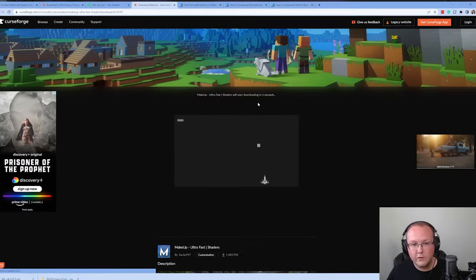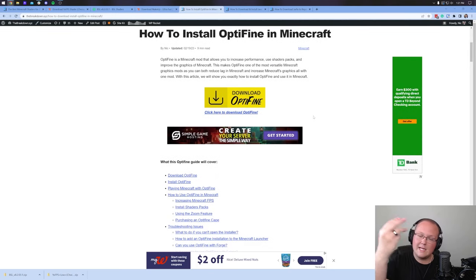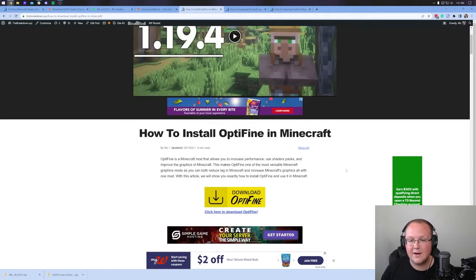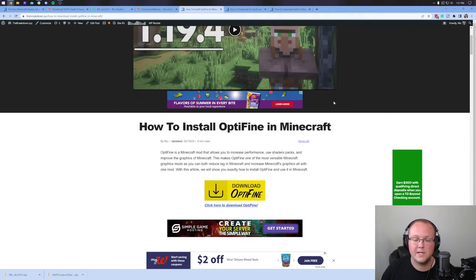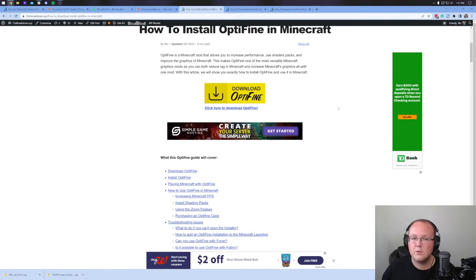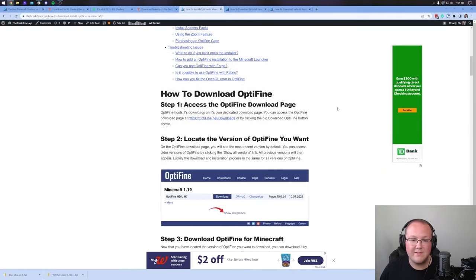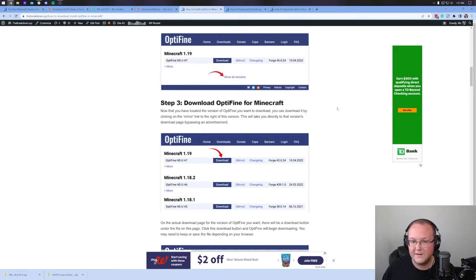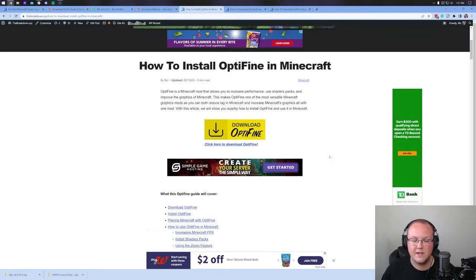Now, with all of our shaders packs downloaded, there's one more thing we need to get, and that is Optifine. The third link in the description down below will take you here. This is our in-depth guide on getting Optifine. The 1.20 tutorial will be here whenever you arrive at this page. And yeah, this goes over everything you need to know about getting Optifine. We're going to go over the basics in this video, but if you have any issues, this is the guide for you.